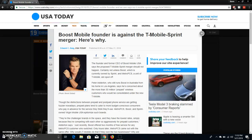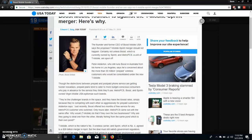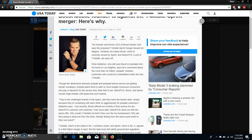This article got posted on Monday. This is very interesting. It says the founder and former CEO of Boost Mobile says the proposed T-Mobile Sprint merger could not happen, should not happen, certainly not unless Boost, which is currently owned by Sprint and MetroPCS, a unit of T-Mobile, are spun off.